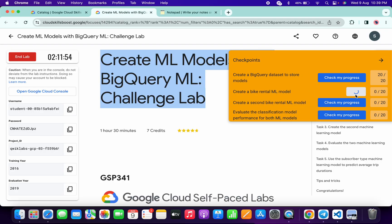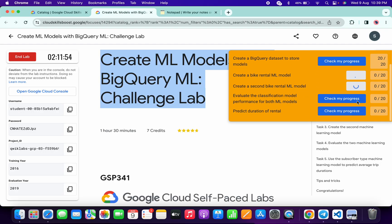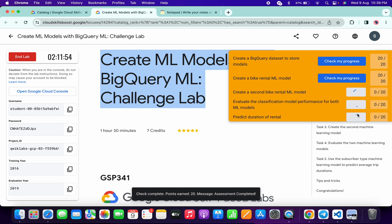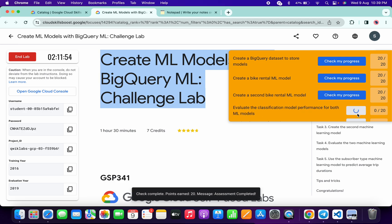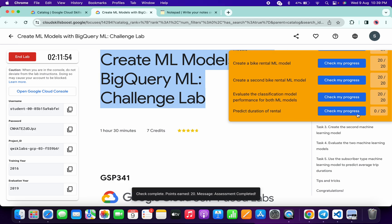For all the tasks, you will get a score without any issue. If the score is not updated, no need to worry—just simply wait for a couple of seconds and the score will update for sure. Keep hitting Check My Progress; you will get a score without an issue, and as you can see...